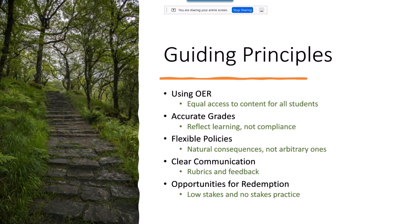The last principle was giving students an opportunity at redemption — including low-stakes and no-stakes practice in assessments and in the course is an important part of ensuring that students are learning the material.